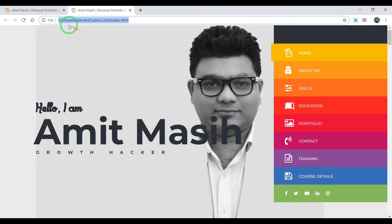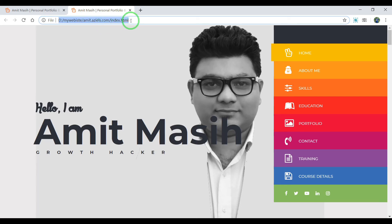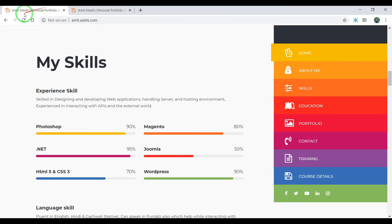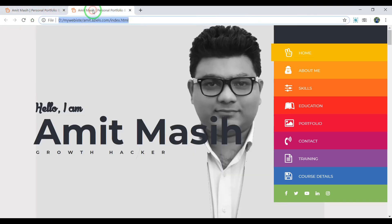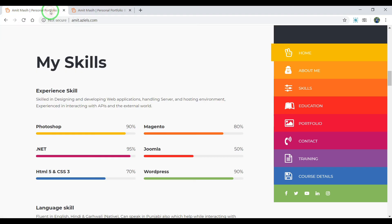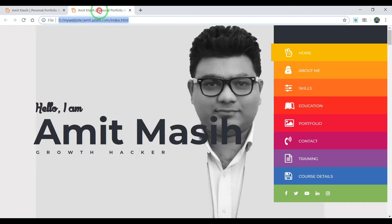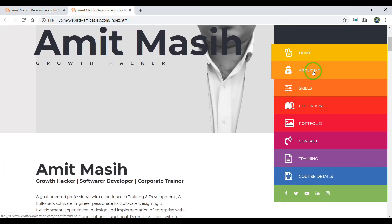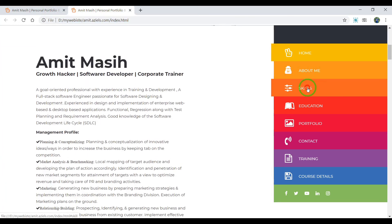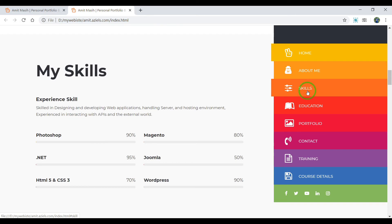This is index. You can see the address: D drive, my website, amit.azels.com, and this is my index. This is my own server and this is on my localhost. It's almost the same, similar thing.